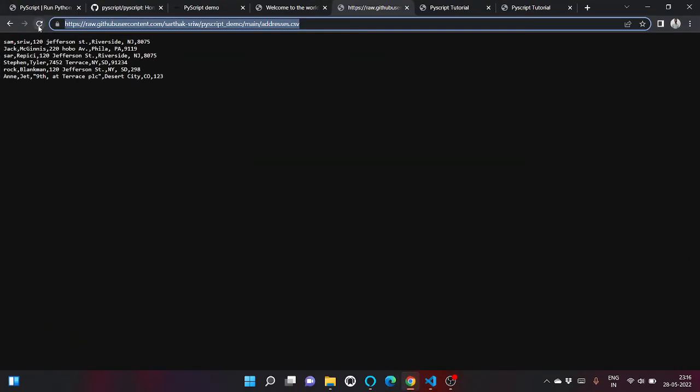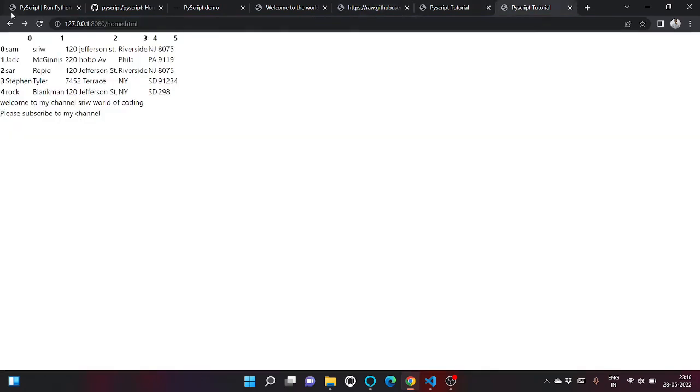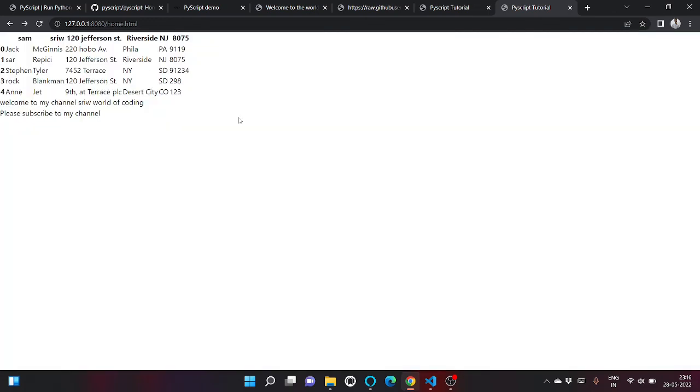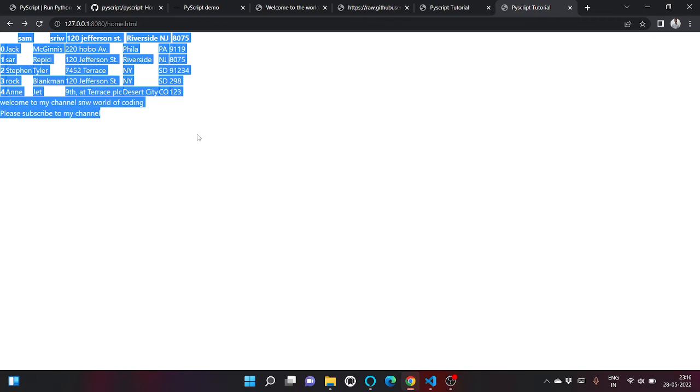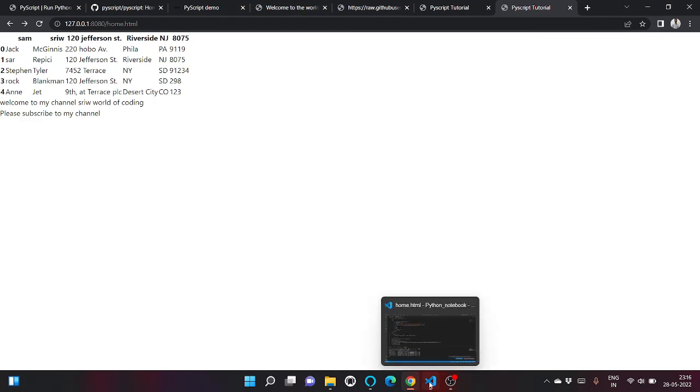Let me refresh it again. Refresh my home.html. So as you can see, we have read our CSV file which is hosted on GitHub using pyodide library.